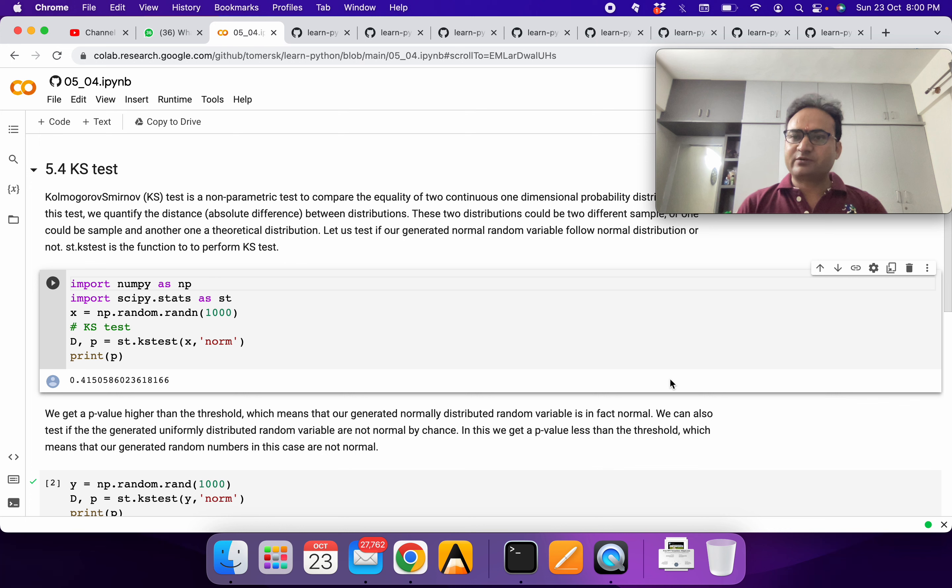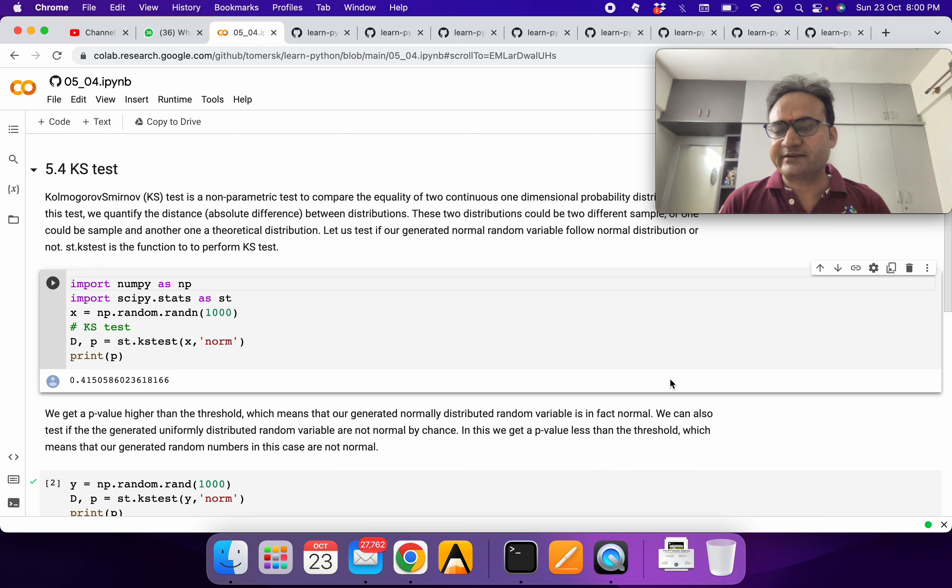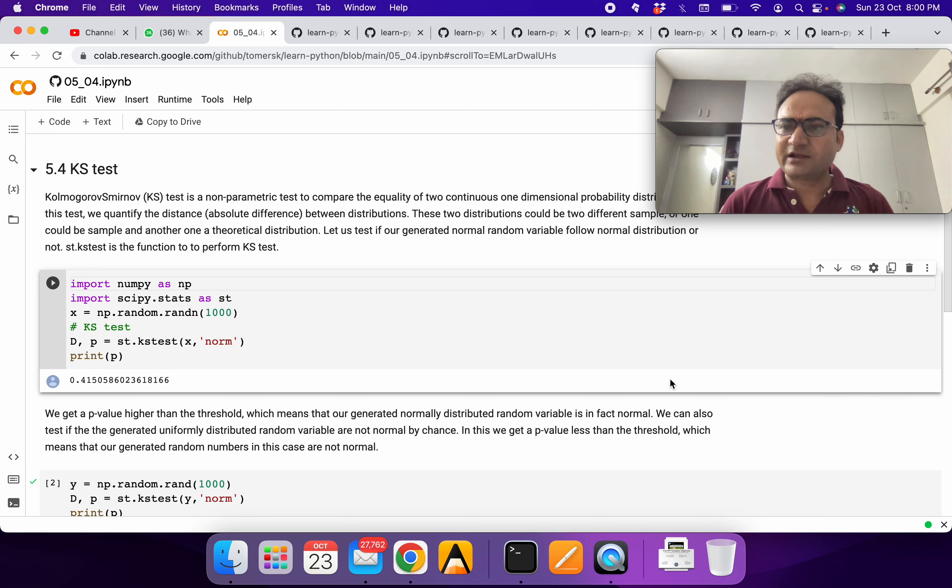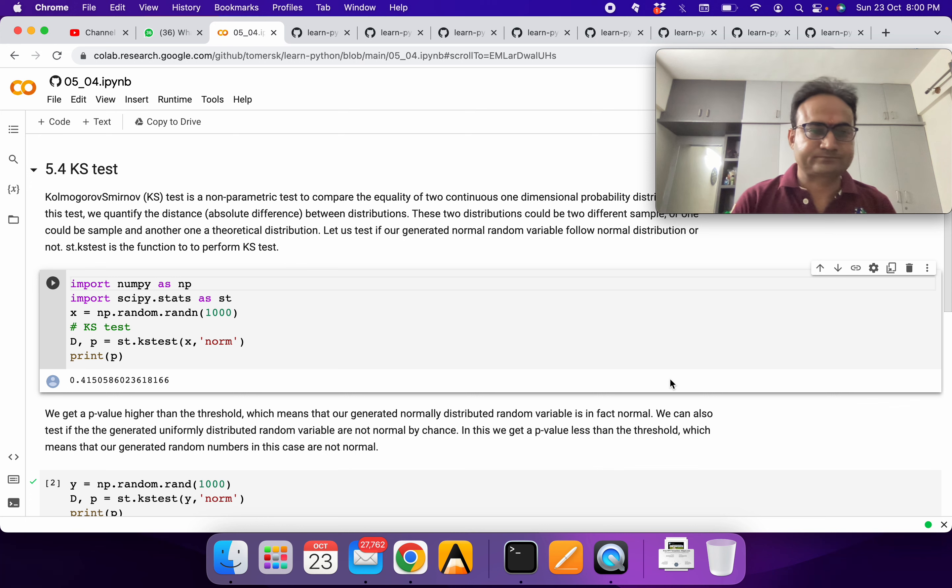In that case we compare the theoretical distribution with the empirical data. We can also compare two datasets, let's say X and Y, and figure out if they come from the same distribution or not.